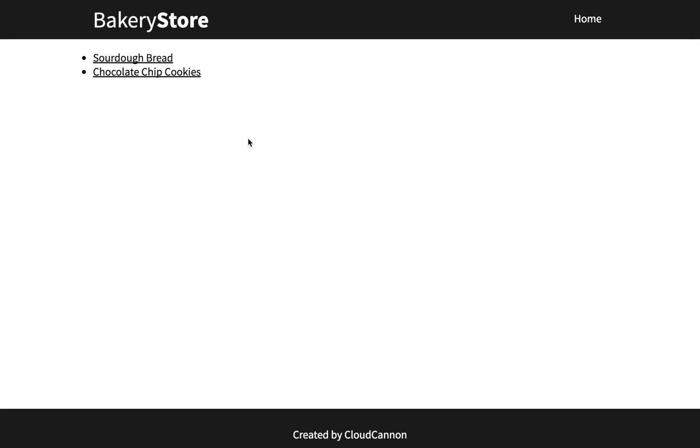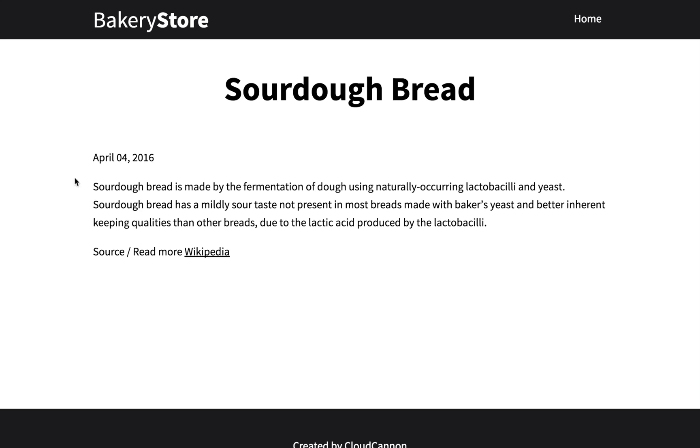Previously we built a simple blog on our bakery store and clicking on the post takes us to a nicely formatted post. In this video I want to go over some more advanced features in Jekyll blogging and some other tips and tricks.